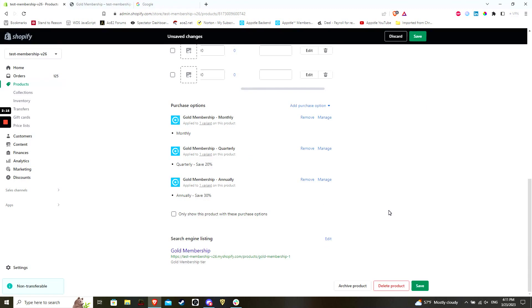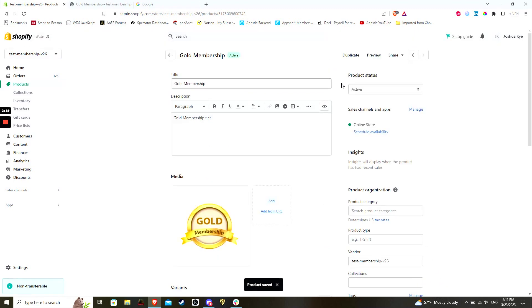When you are finished, hit save in the bottom right to finalize. Your product and variants are now set in Shopify. We will continue with configuration in part two. Thank you.